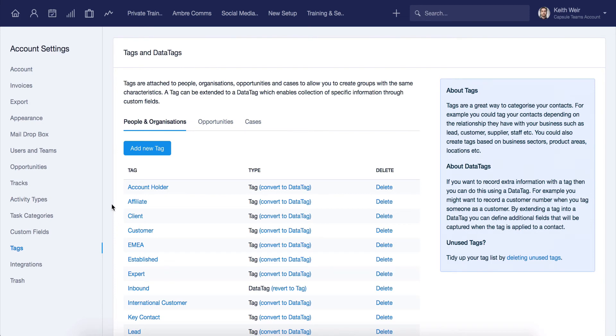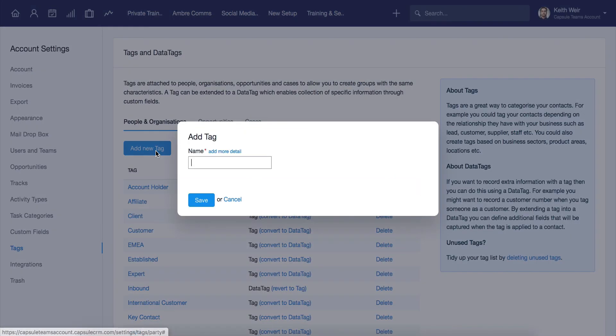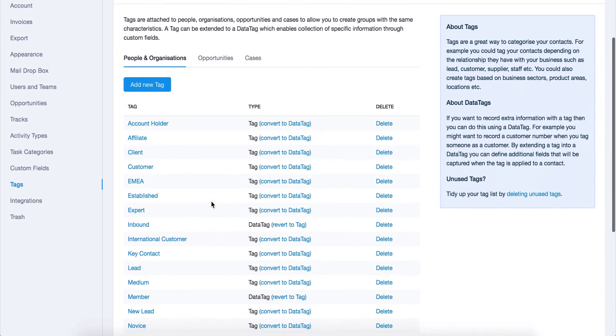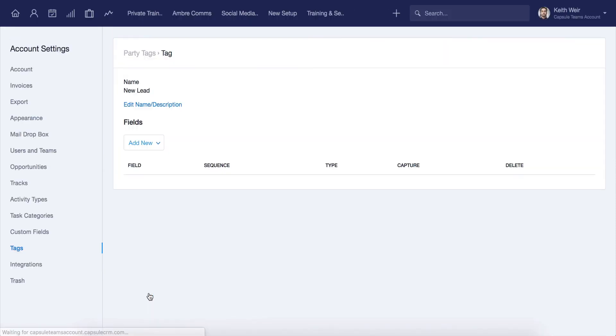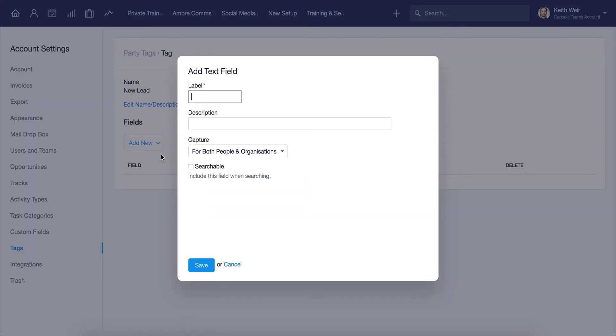If you would like to use data tags, you can create them here. A data tag allows you to record additional details within a tag and helps you group these details together. Let's use the example New Lead. We may want to view where this lead came from, along with when.